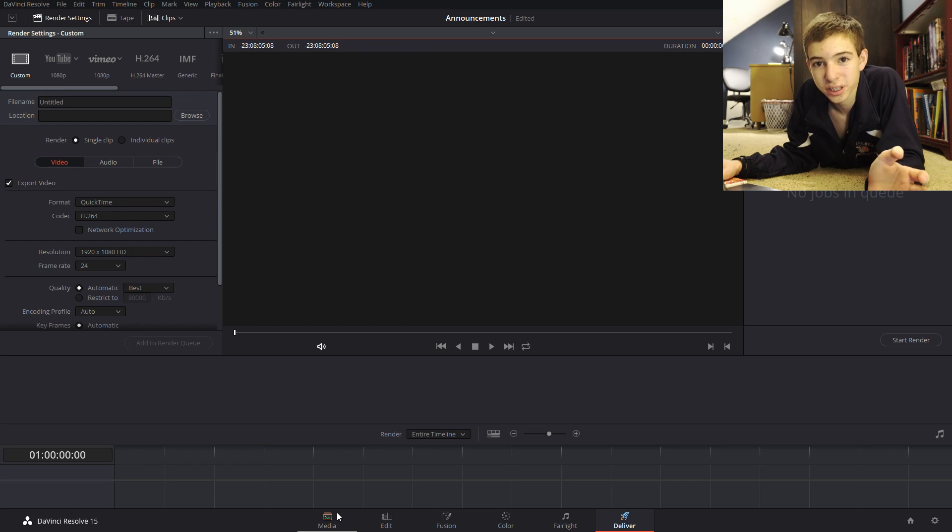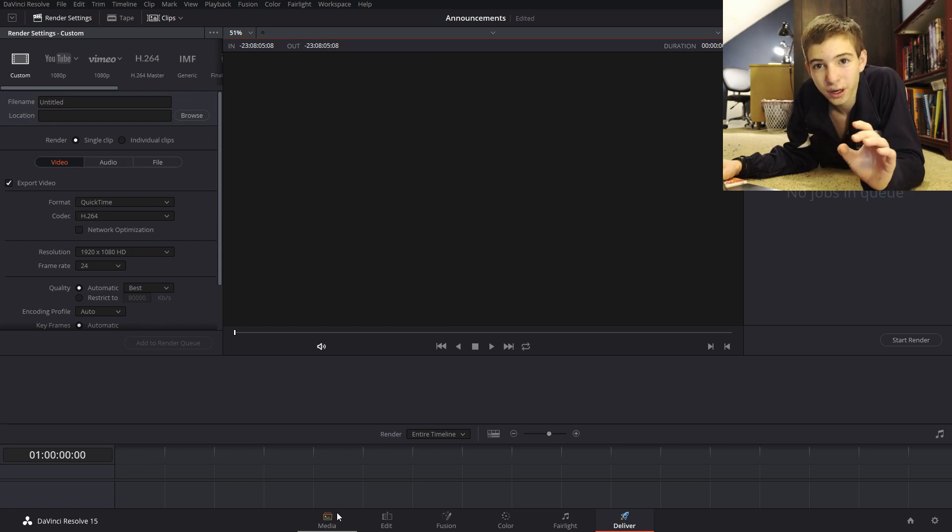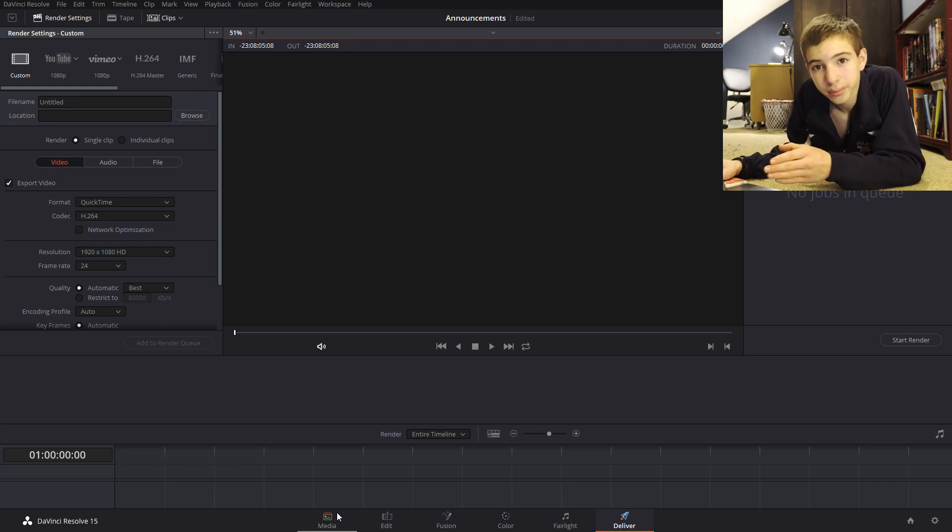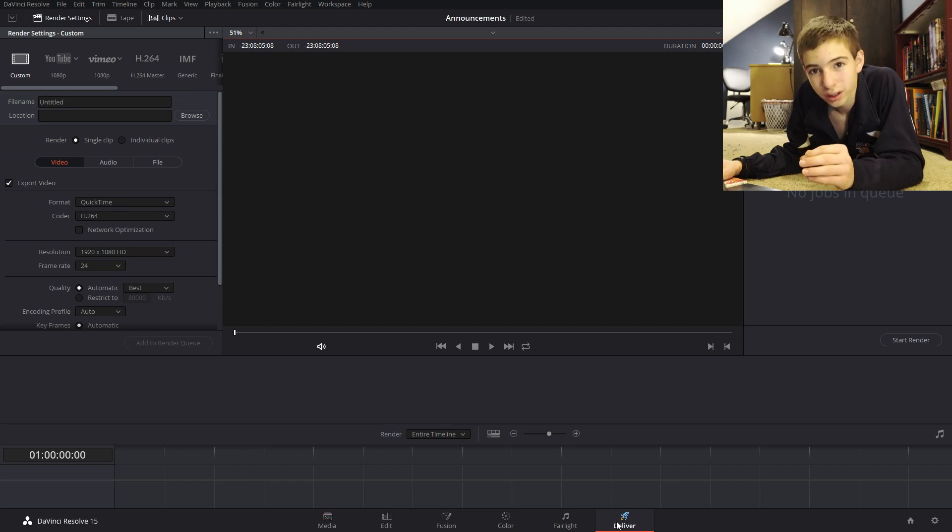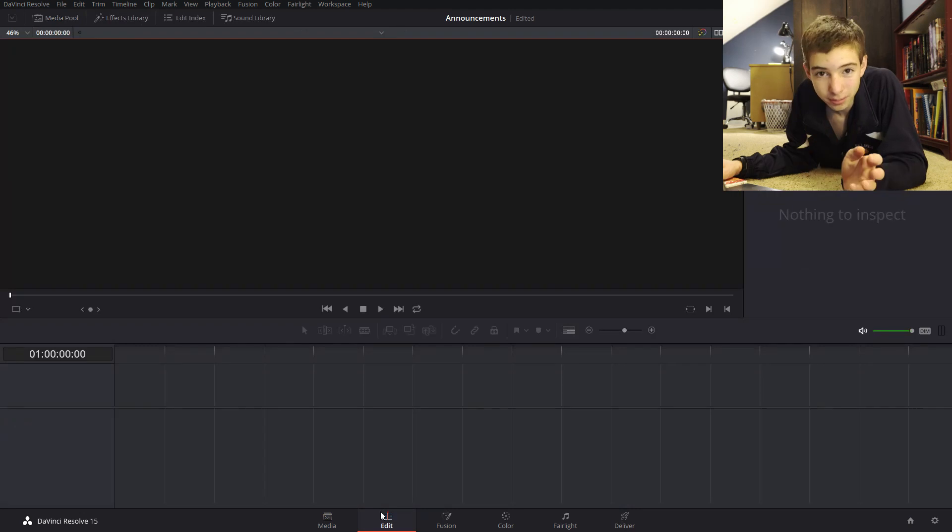Each of these has a specific purpose and different from Final Cut. These are all in one program whereas Final Cut you'll have the deliverer thing. You kind of have like a media encoder edit tab. That's basically what Final Cut is.